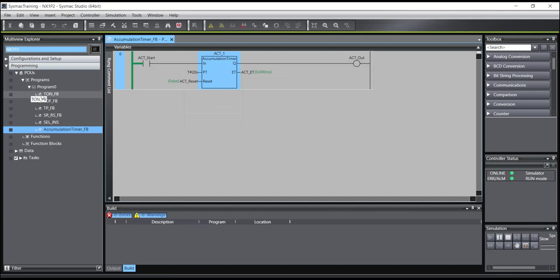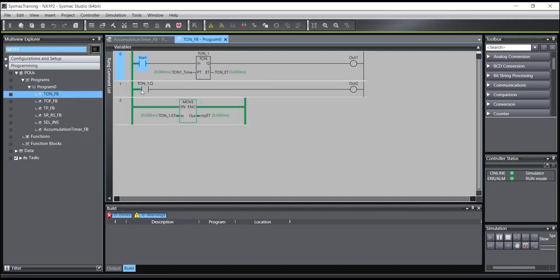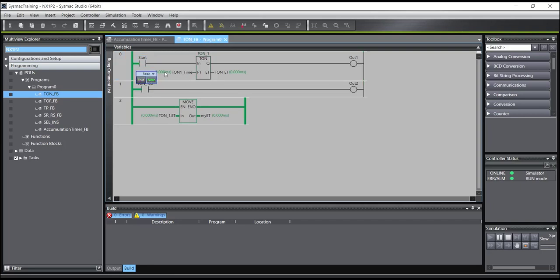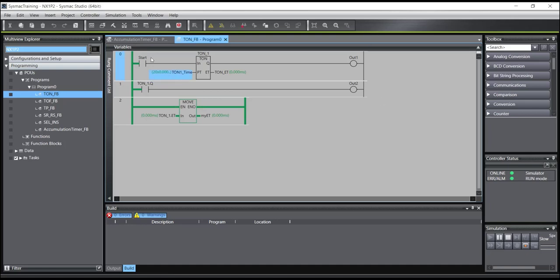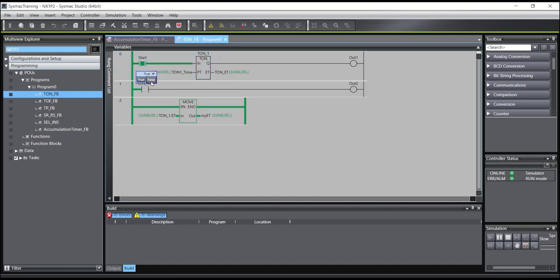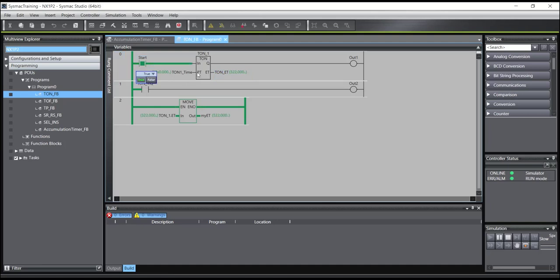But if you remember in the timer on delay, for example here, if I restart the time, for example I will give a time 20 seconds. You can see, I will start time. OK, counting. But if the input is turned off, the timer will be reset. And then I will start again. The timer starts from zero.